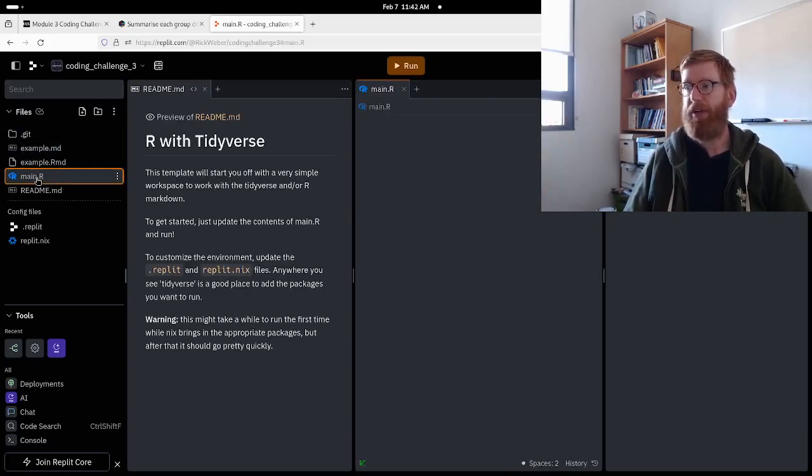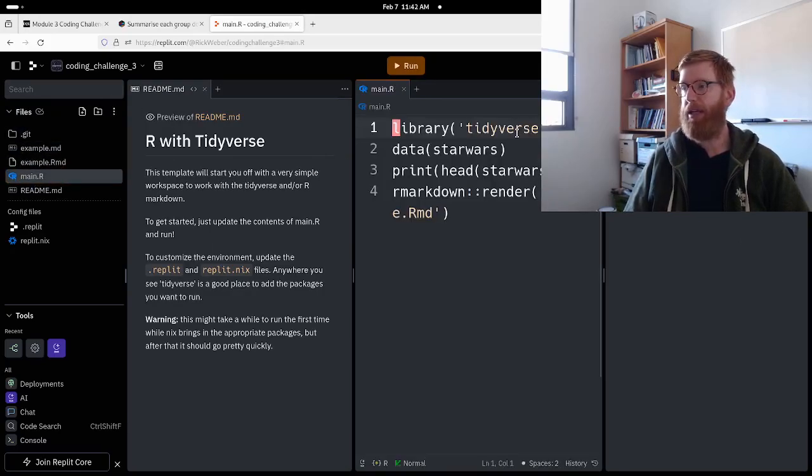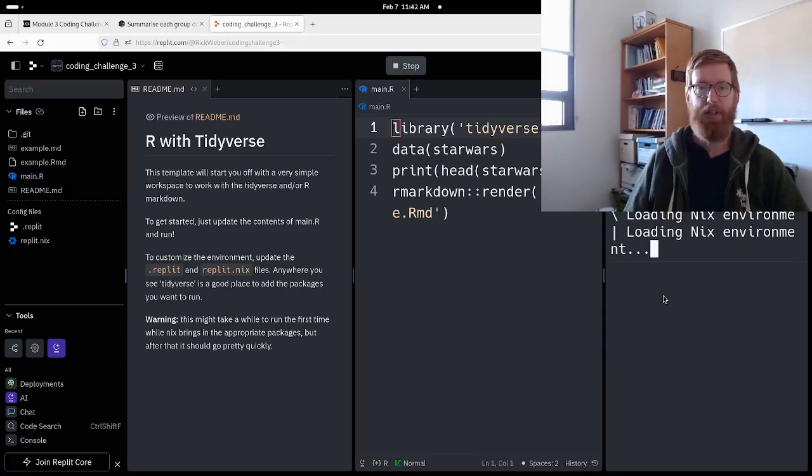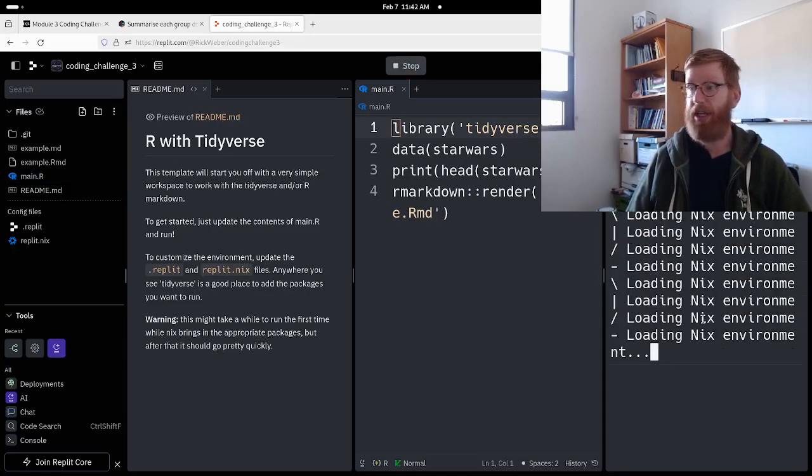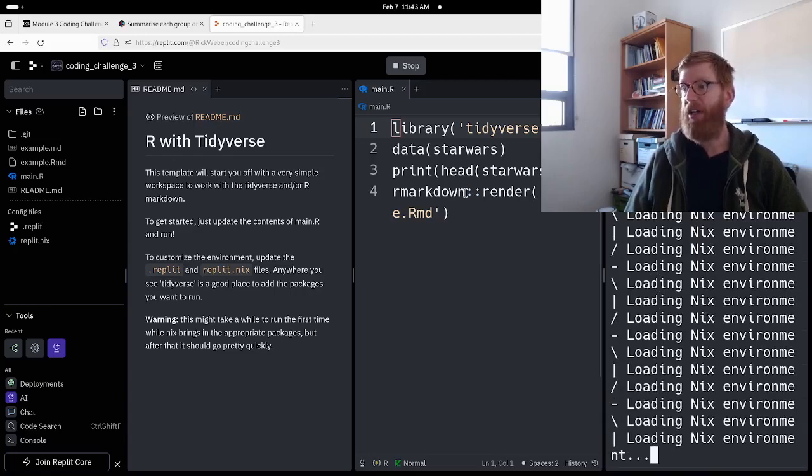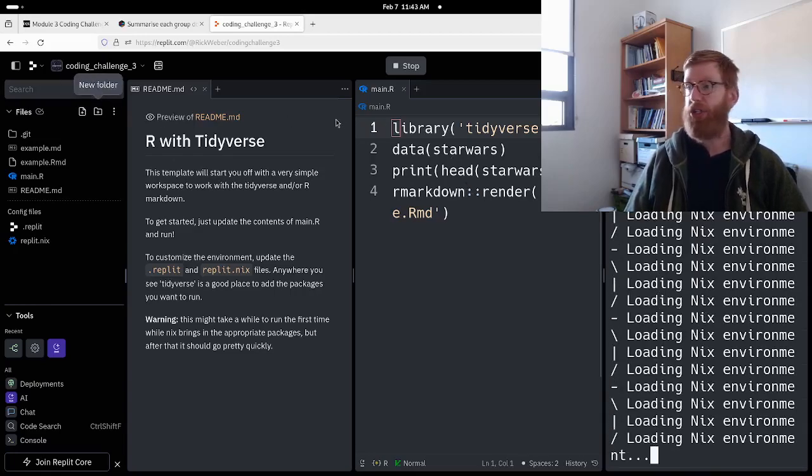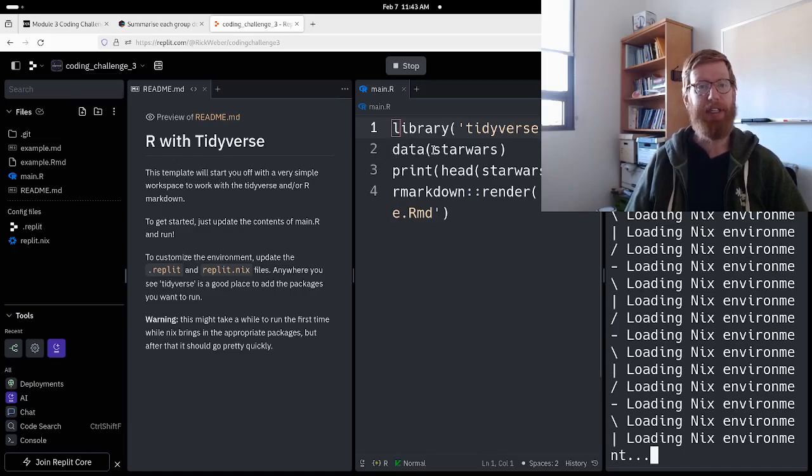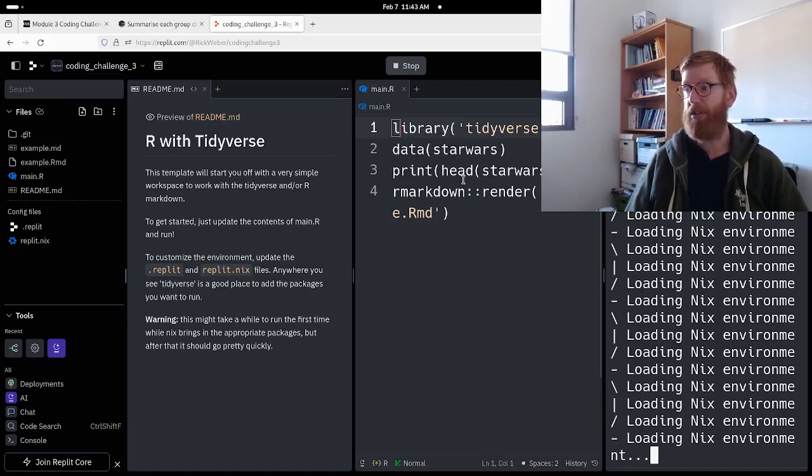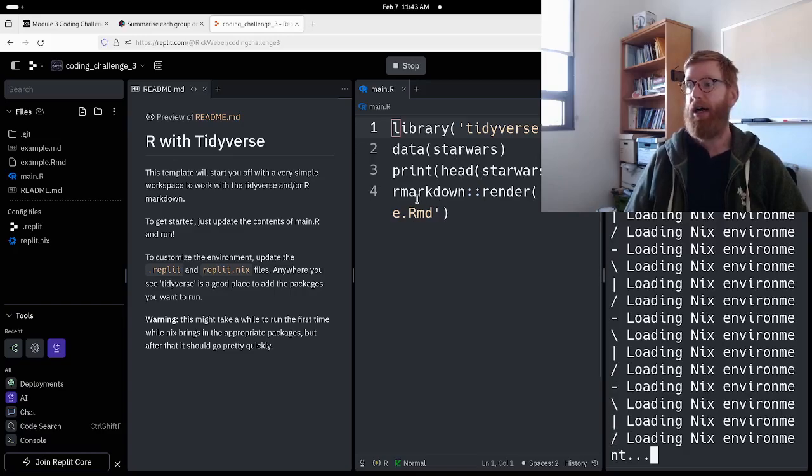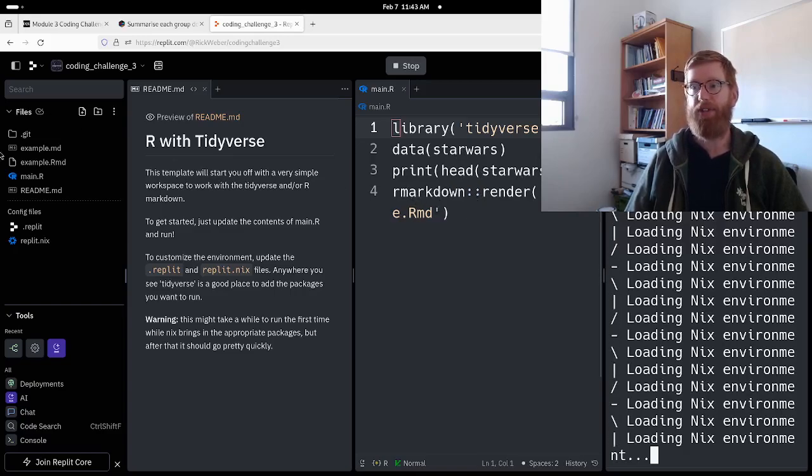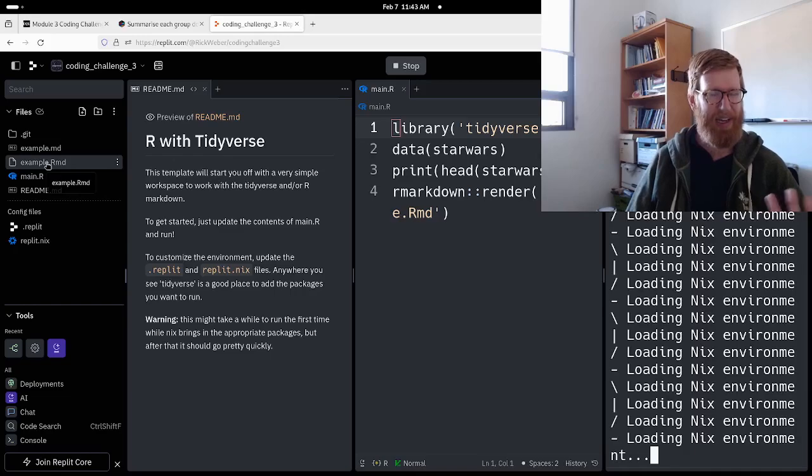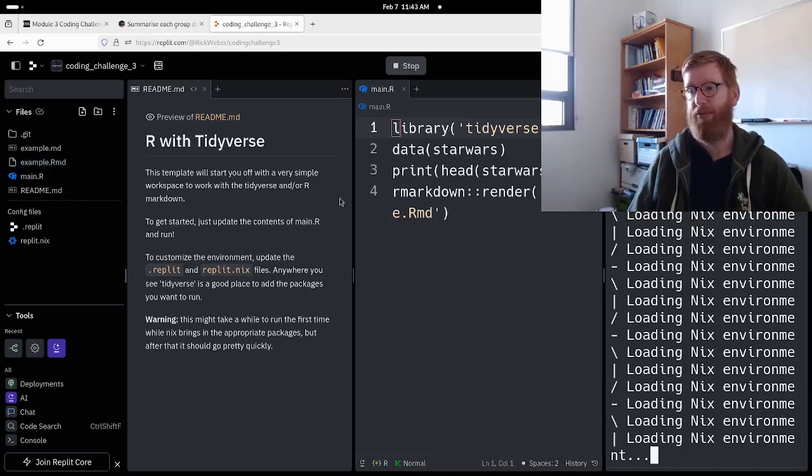So let's see what we've got in main.r and let's see what happens when we run this. Now it's loading in all that stuff. What it should do is load in the library Tidyverse, load in the built-in dataset Star Wars, print the head of Star Wars, and then do some stuff to do with this markdown stuff that we're not going to worry about for right now.